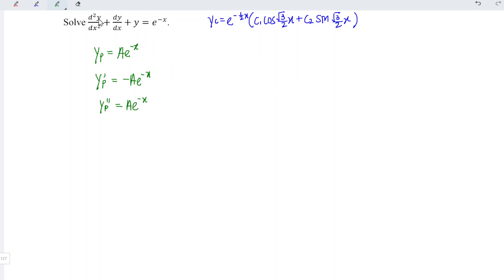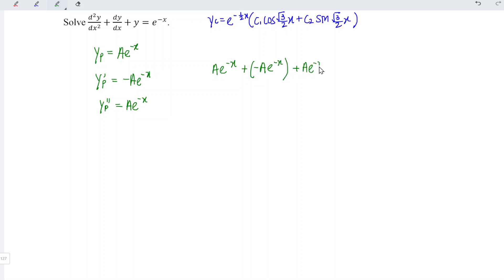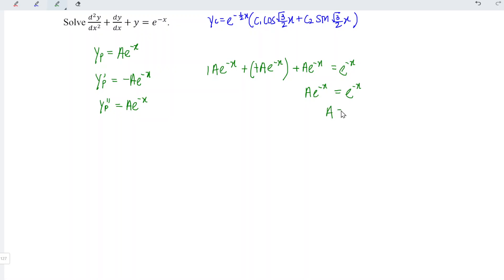Substituting all this into the equation, we have: the second-order term is A e to the power of negative x, plus the first-order term, which is negative A e to the power of negative x, followed by y, which is A e to the power of negative x, and this is supposed to equal the right-hand side, which is e to the power of negative x. Simplifying the left-hand side, the plus 1 and minus 1 terms cancel each other. So we are left with A e to the power of negative x equal to e to the power of negative x, which means that A is equal to 1.